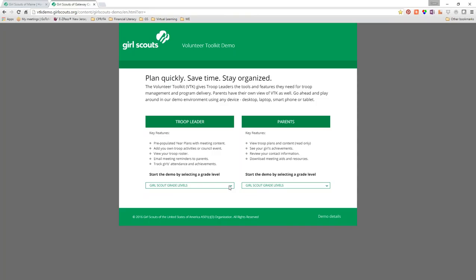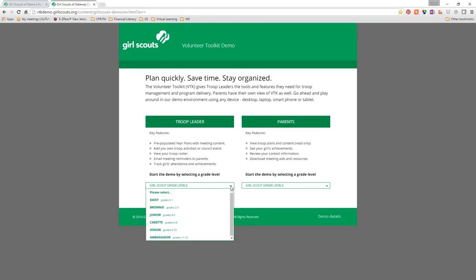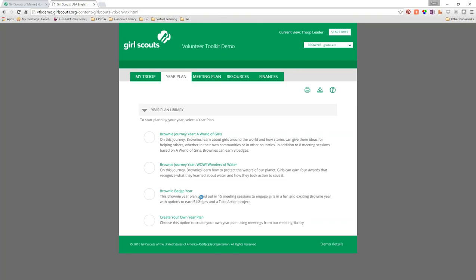As mentioned, there are pre-populated year plans you can choose from. You'll be able to add your own troop activities or council events, and also view and organize your troop roster. There are also features for emailing meeting reminders to parents and tracking girls' attendance and achievements — I won't be able to show you those tonight as they're not populated, but they are features you'll be able to use going forward. Now we're going to show you the troop leader version — let's go with Brownie.